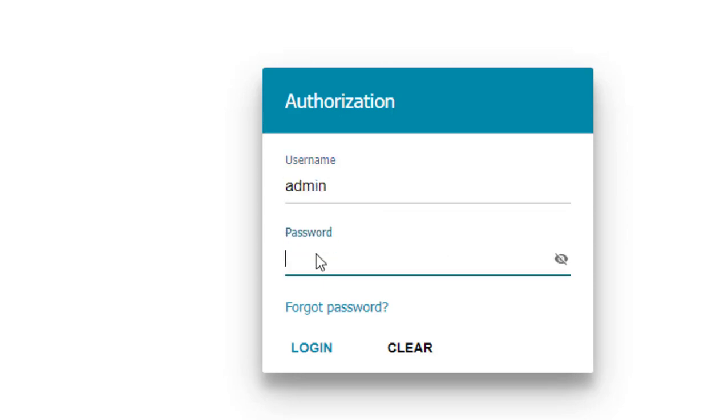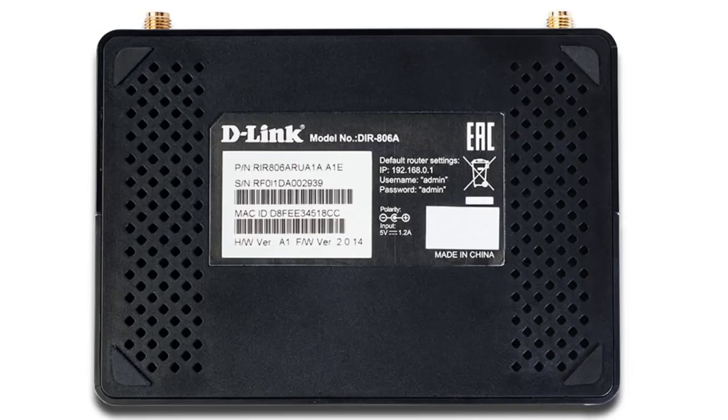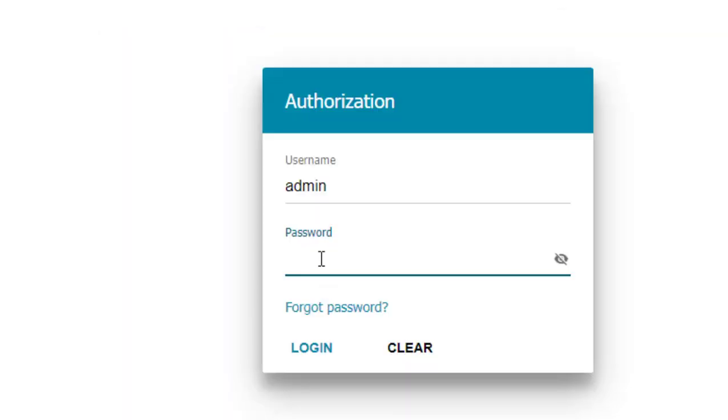If you didn't change the password, then check the password on the router back side. And if you changed the password, then type your password what you have changed.